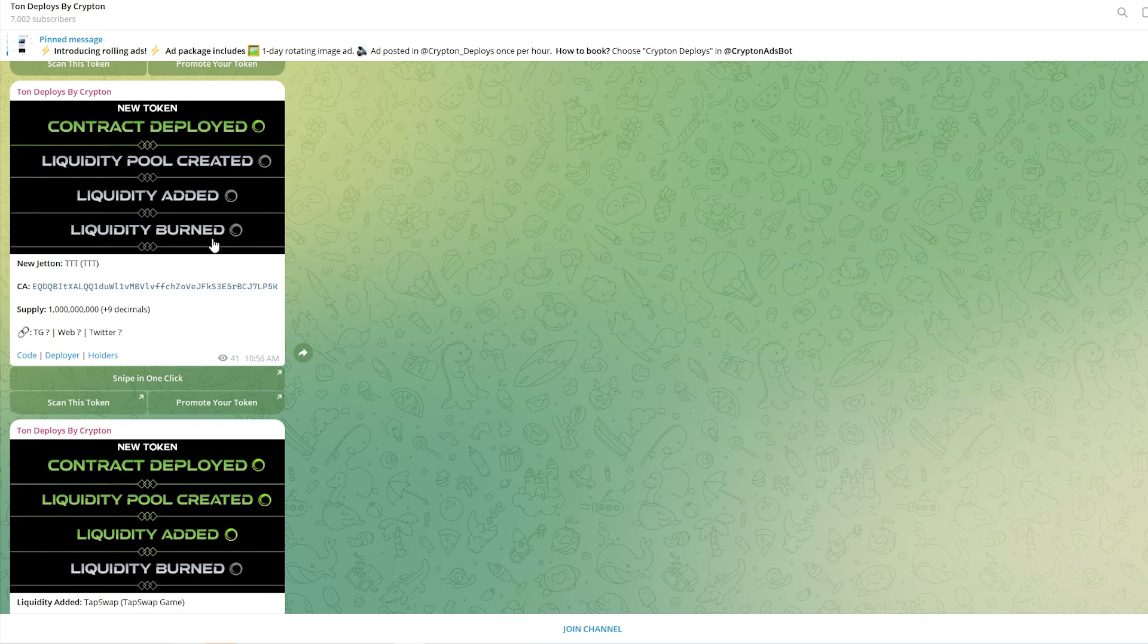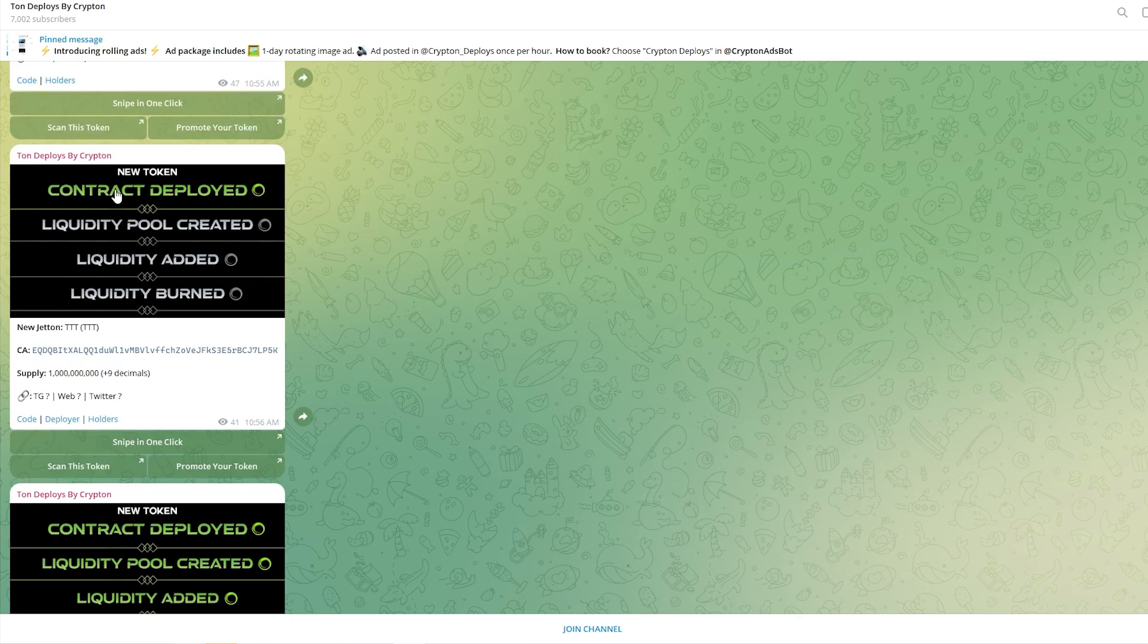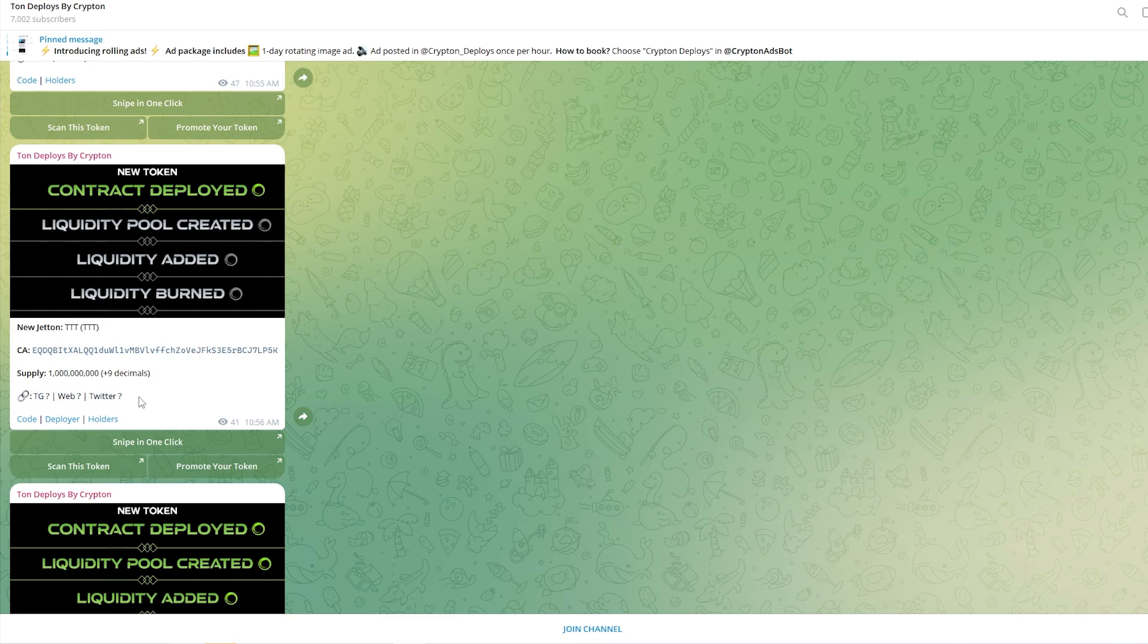What we want to look for when sniping tokens on TUN is contract deployments. As you can see this one's just been deployed and this isn't something I'd buy because it doesn't actually have a telegram or a website or a Twitter. However, let's just say this had a really nice telegram and website and let's just say we wanted to snipe this coin.